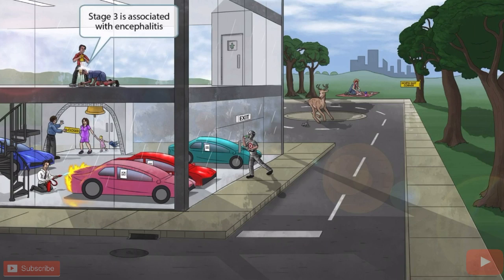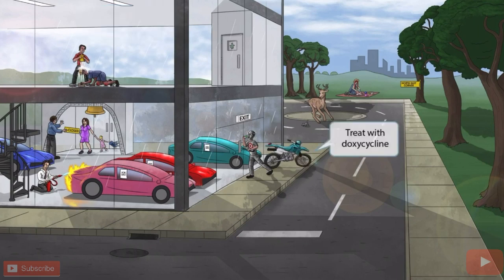Now that we've talked about the three stages, let's finish by discussing treatment. Remember the burglar guy? He drove here on his dirt bike, but intends to leave in an expensive sports car. Just like in our other images, the dirt bike is here to help you remember doxycycline. So, first-line treatment for Lyme disease is doxycycline.